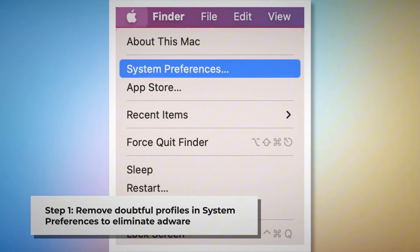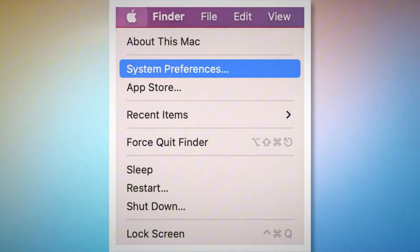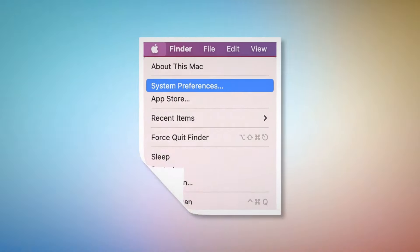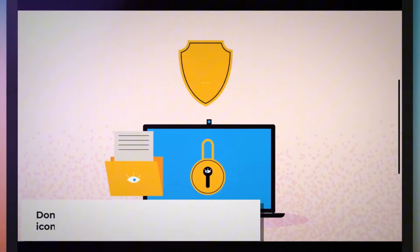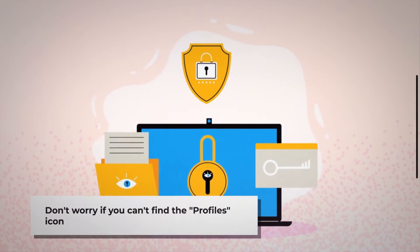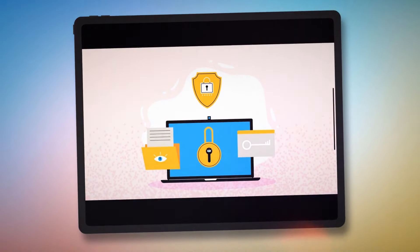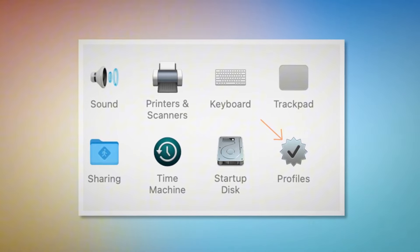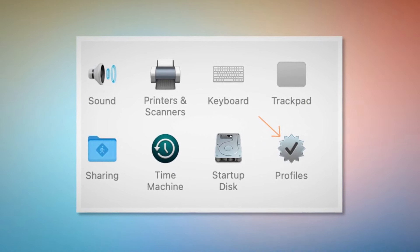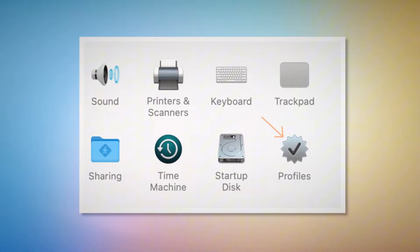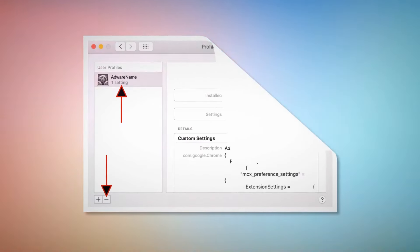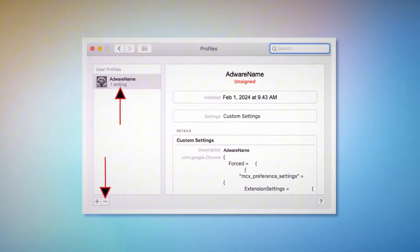Step one: remove doubtful profiles. Go to System Preferences by clicking the Apple logo at the top of your Mac menu, as shown in the screenshot. Search for the Profiles icon in the System Preferences section. If you can't find the Profiles icon, that means there is no infection in this section, so you can ignore step one and go directly to step two. If you do find the Profiles icon, click on it. You'll be taken to a window where you should select the unknown or doubtful profile and then click the minus button to remove it.